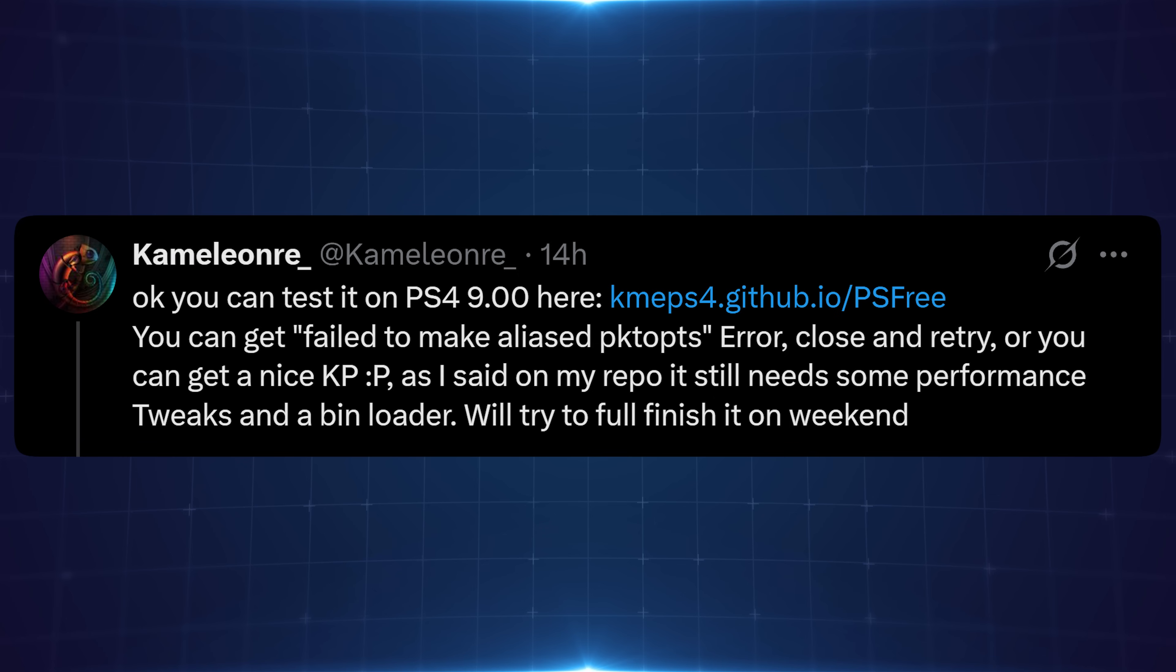In fact you can actually technically get to the point of running something like Gold Hen already on 9.00 without a USB, which I will demonstrate a little bit later on here in this video. But obviously you shouldn't really be using this yet because it's not stable at the moment and it's still very much a work in progress thing.